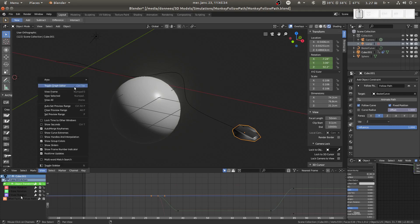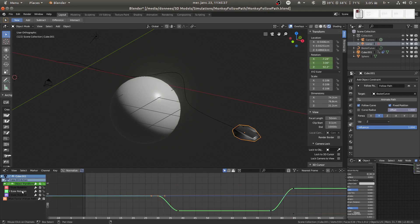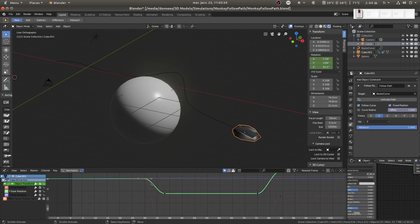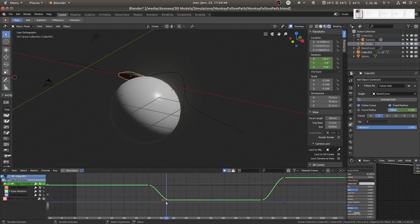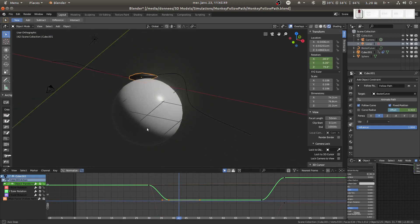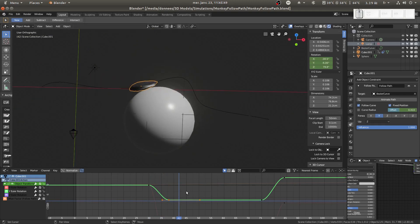You need to open the panel to select just an axis. If I want to change, for example, I could change the way the curve value evolves in time.